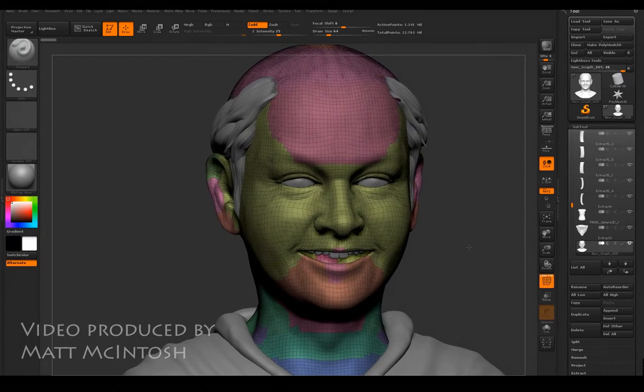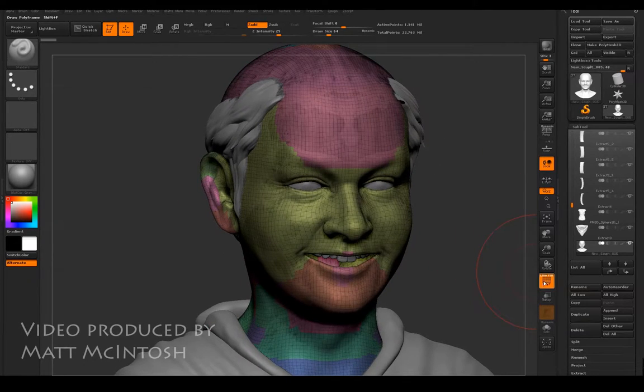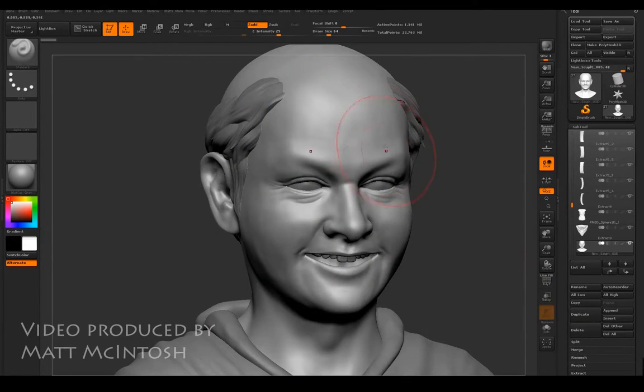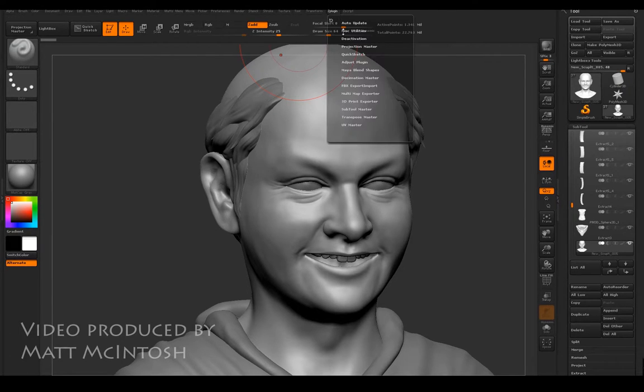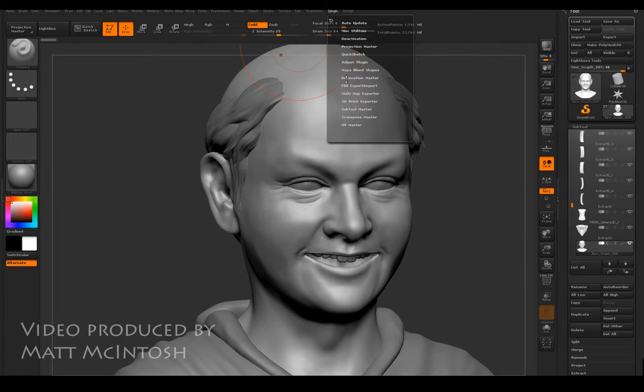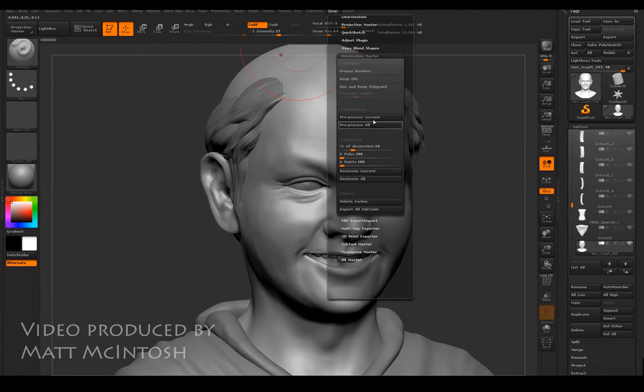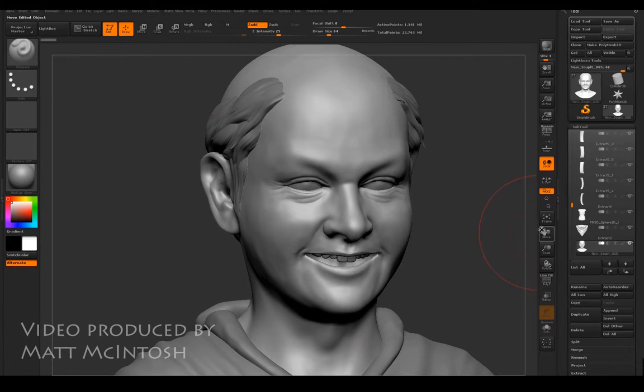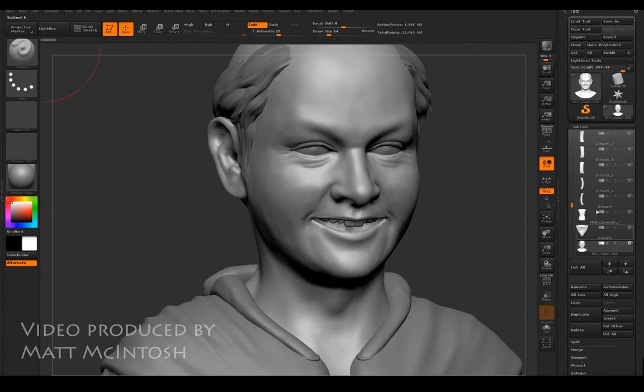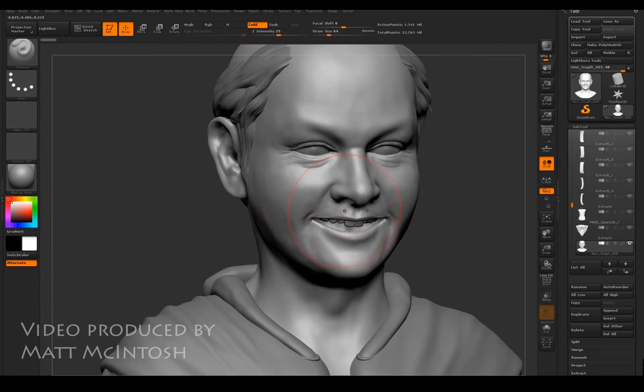One of the tools that ZBrush has provided is under the Z plugin feature. It's under this section called Decimation Master, and what you can do is pre-process your entire mesh or per sub tool so it can calculate getting rid of a number of polys.